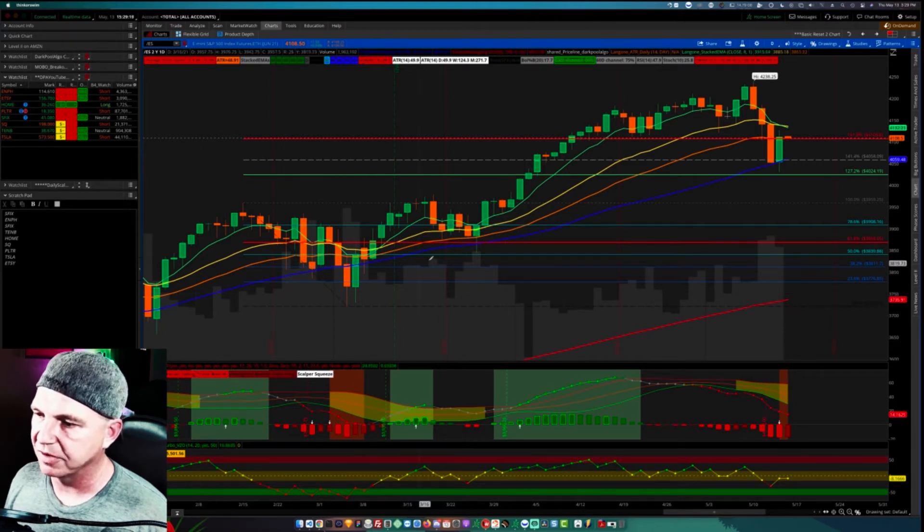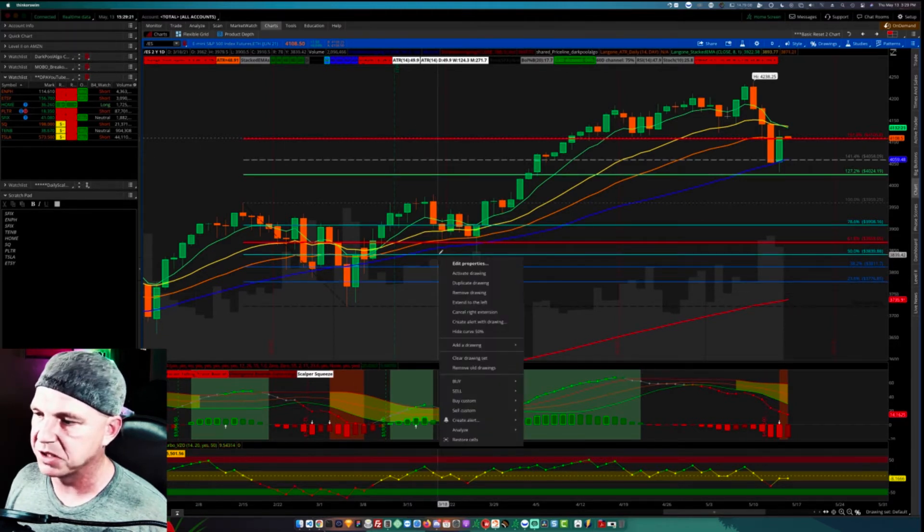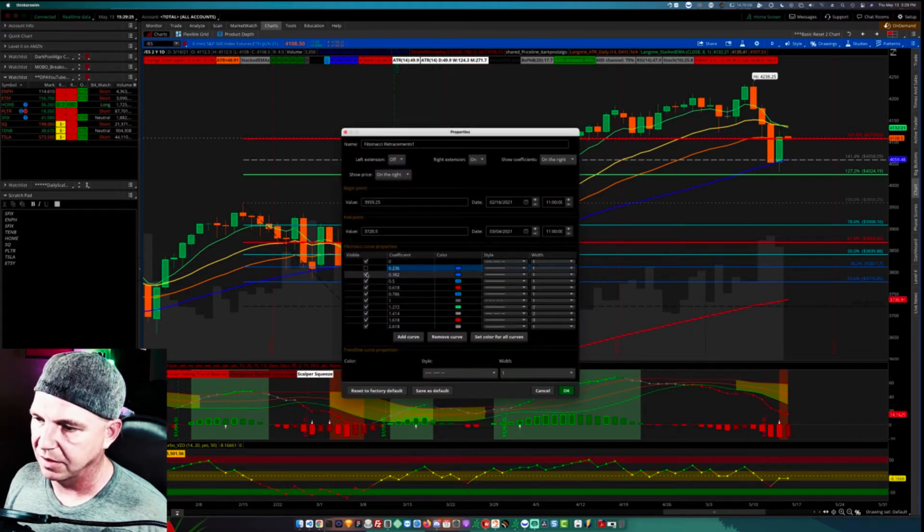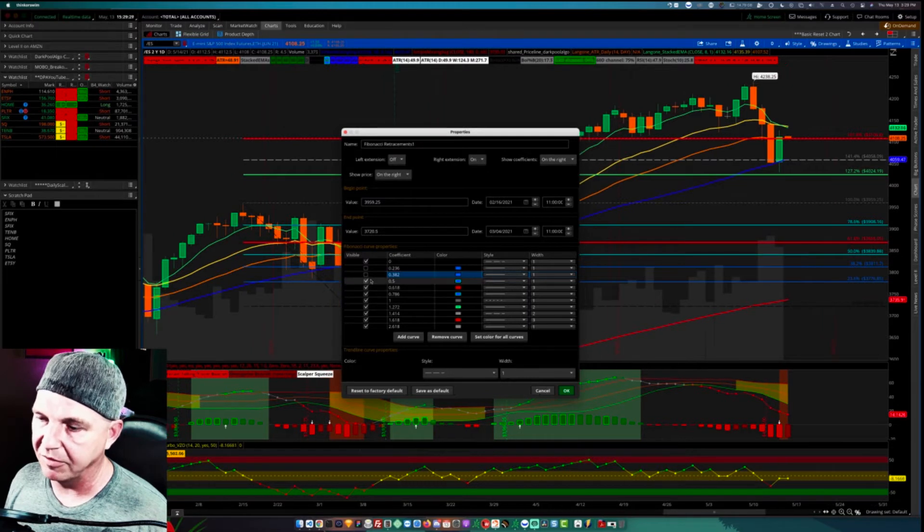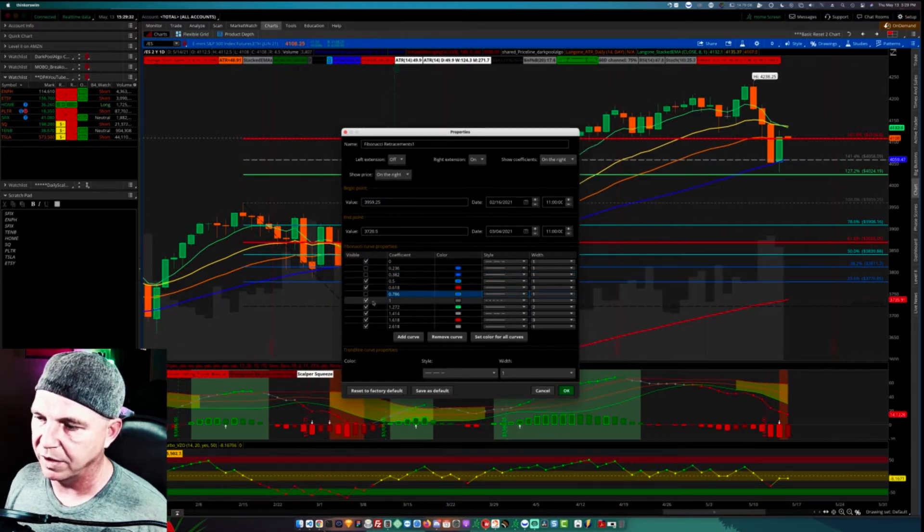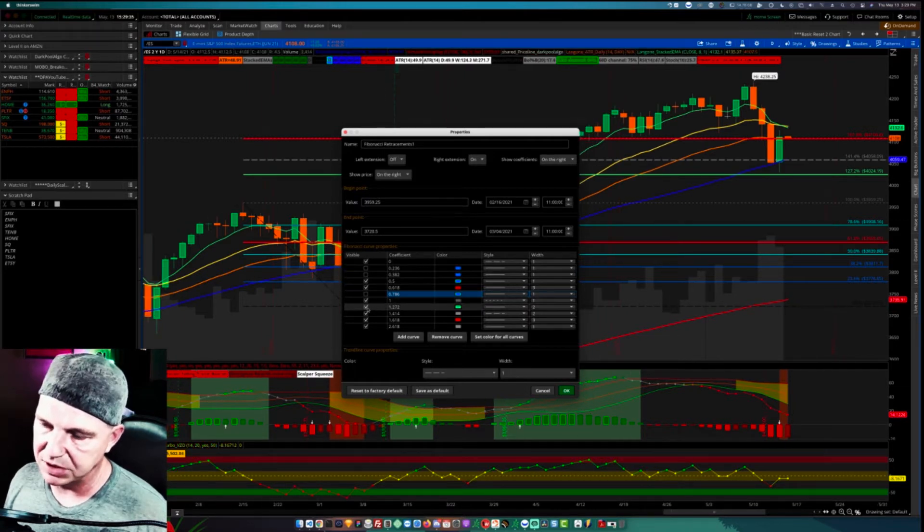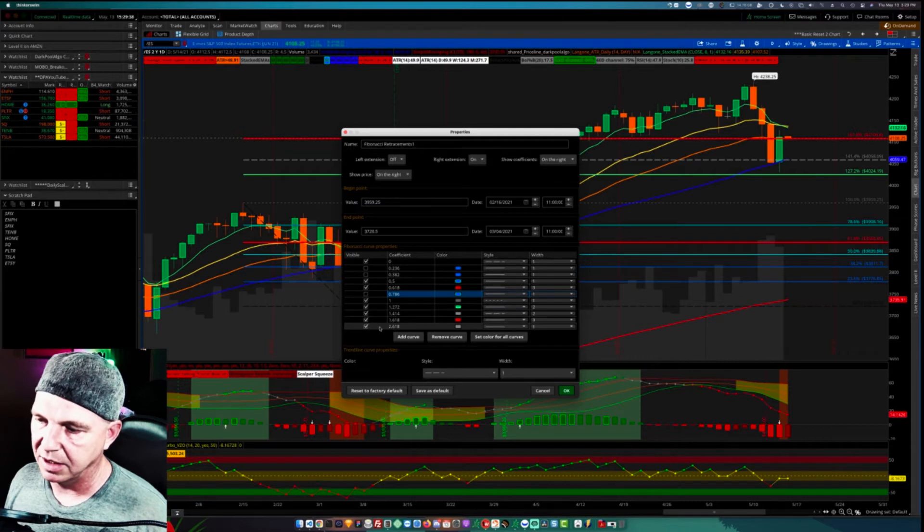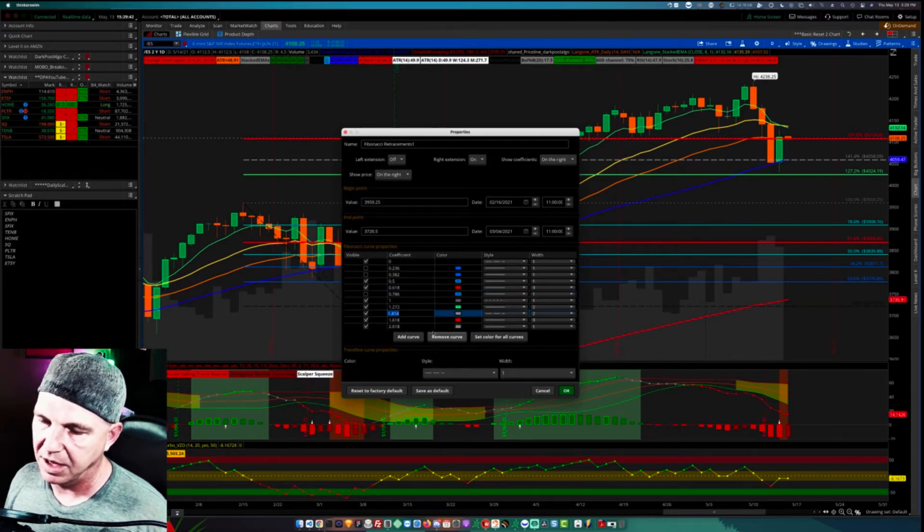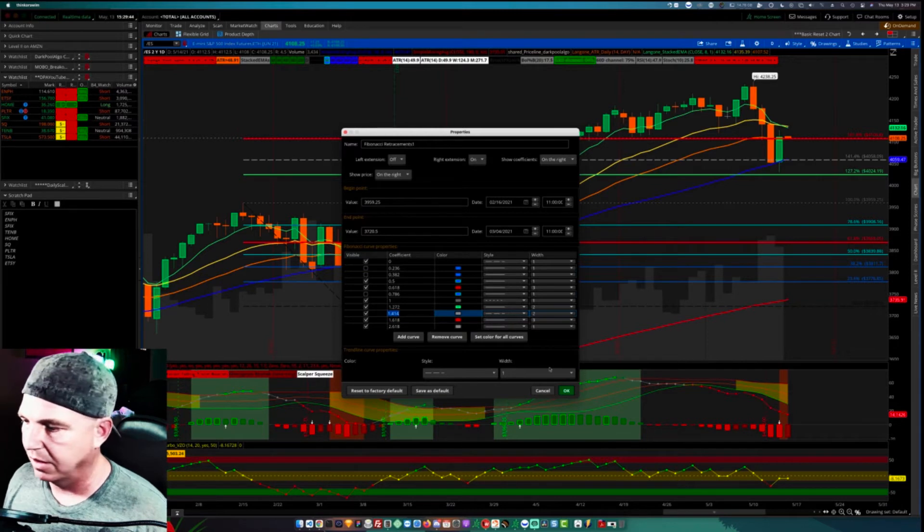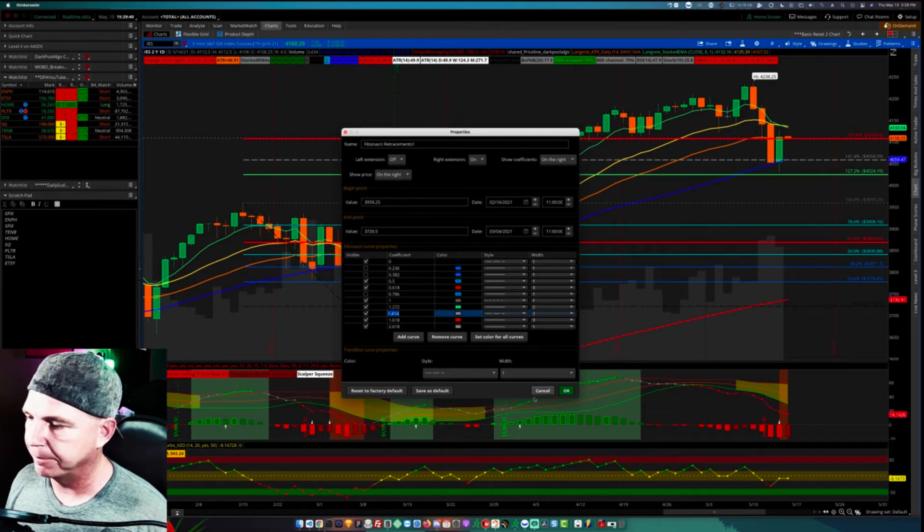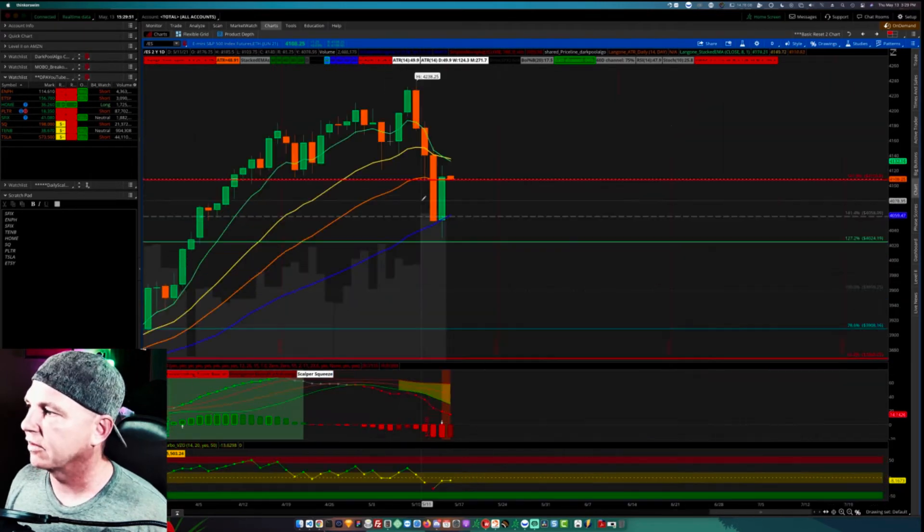I personally do not use all of the Fibonacci extensions available. I use the 0.5% and the 0.618. I use the 1 or 100%. Then I also use the 1.272, 1.414, 1.618, and 2.618. If you don't have those, you can simply click in there and add those numbers in. I also like to separate mine by color coding.